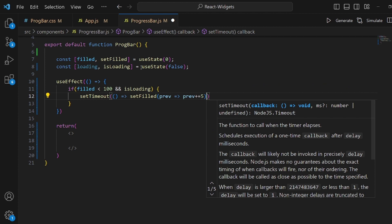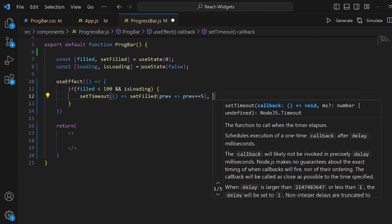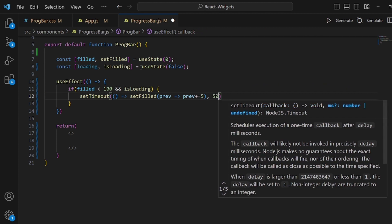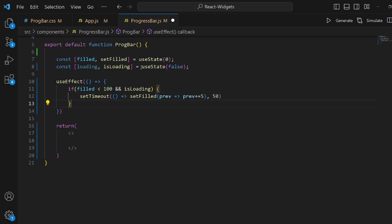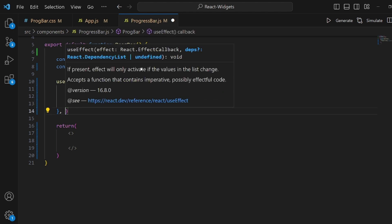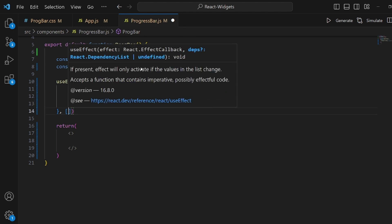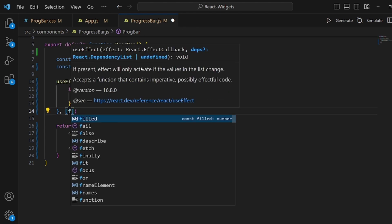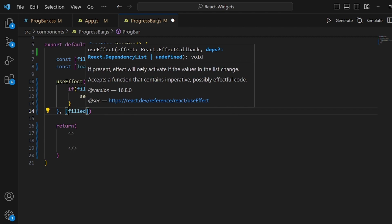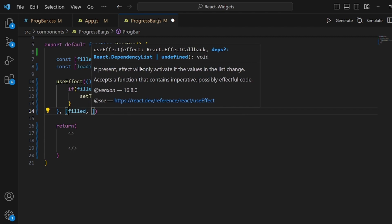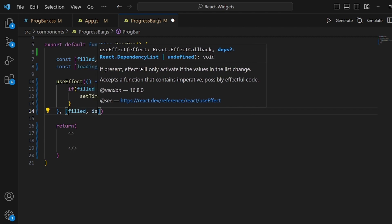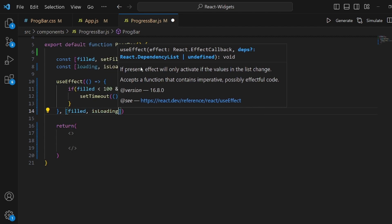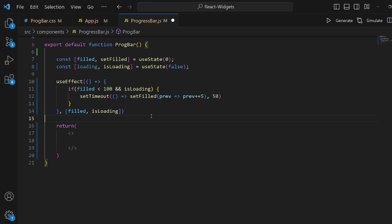And the second argument should be 50. And as a dependency array for useEffect we should put our useState which is filled and is loading.